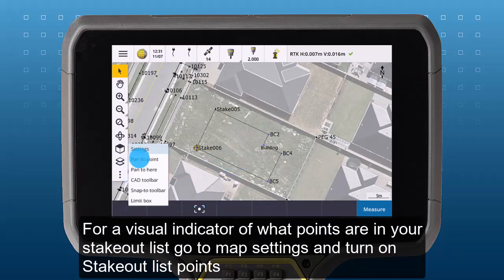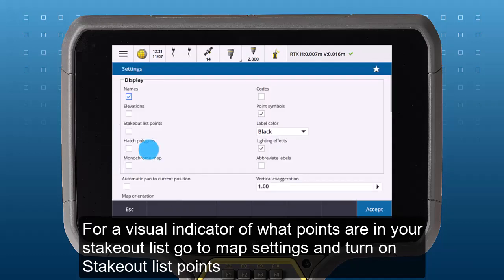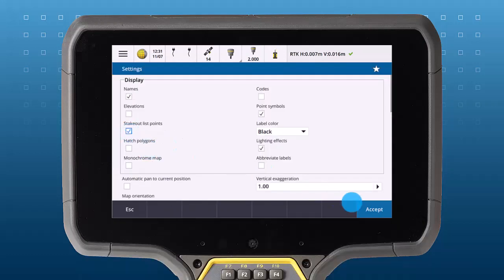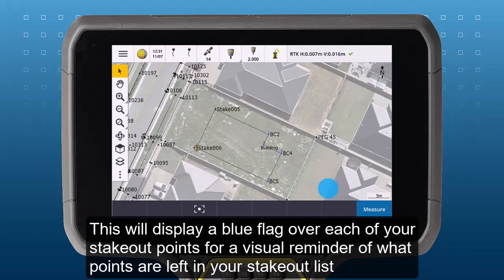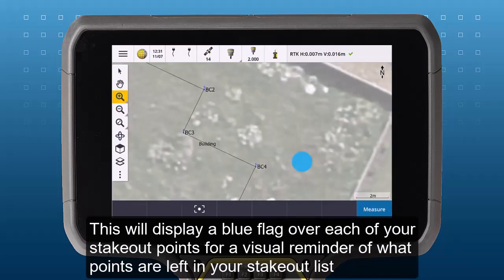For a visual indicator of what points are in your stakeout list, go to map settings and turn on stakeout list points. This will display a blue flag over each of your stakeout points as a visual reminder of what points are left in your stakeout list.